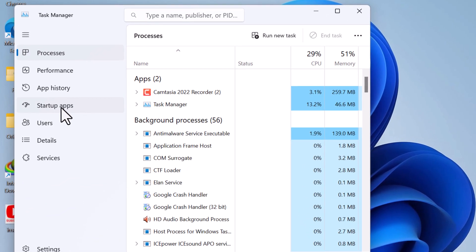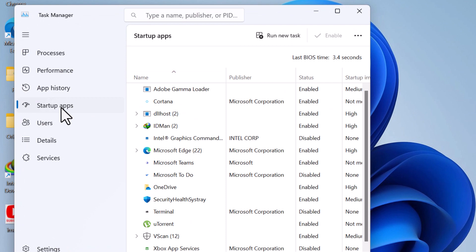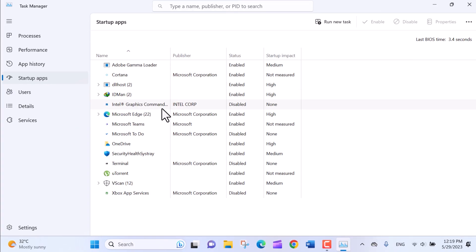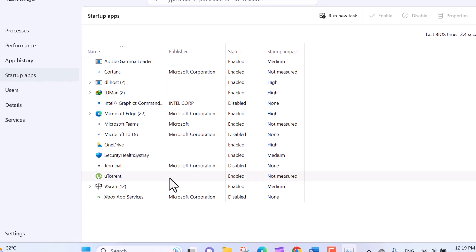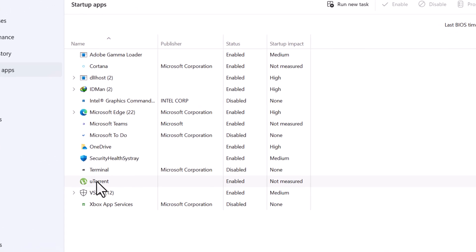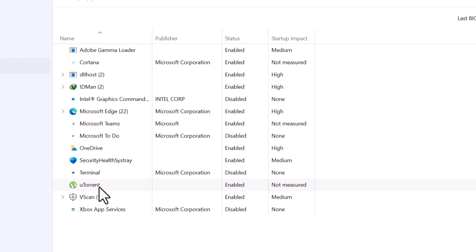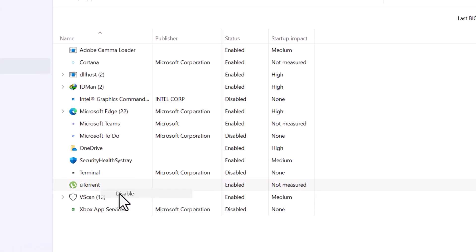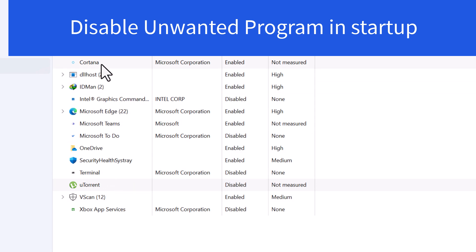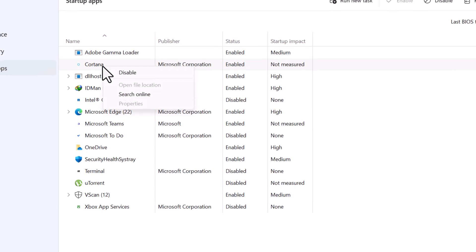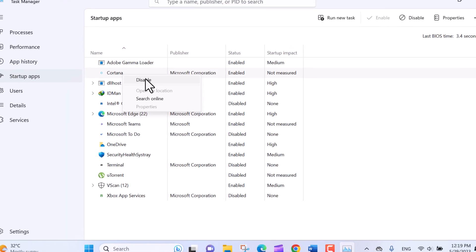You will see a list of programs and their startup impact. Disable or enable startup programs. Review the list of programs and their impact on startup. Right-click on a program and select Disable to prevent it from launching at startup. If you want to enable a disabled program, right-click on it and select Enable.